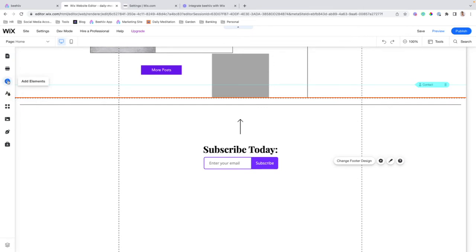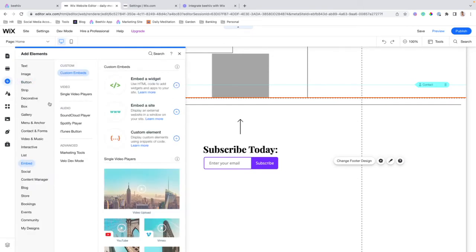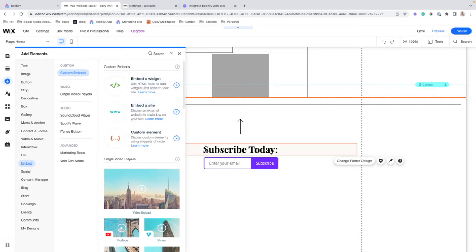you're going to click add elements. And then you can either search or navigate to embed, and then custom embeds, and then embed a widget.